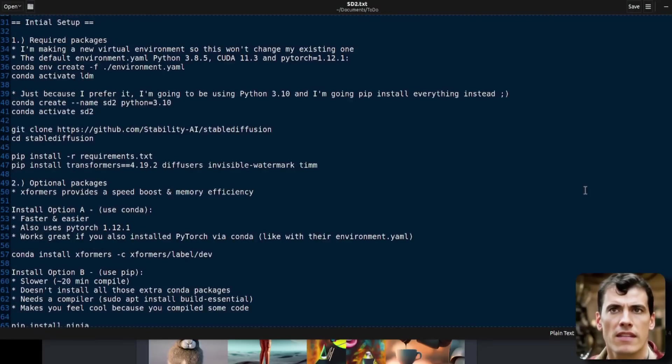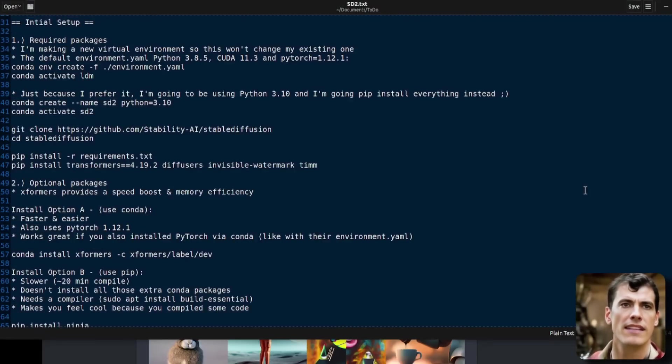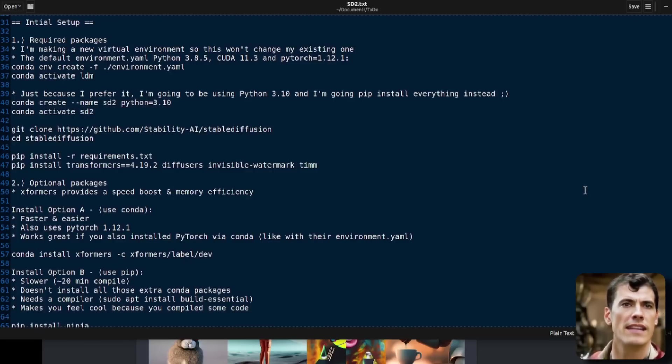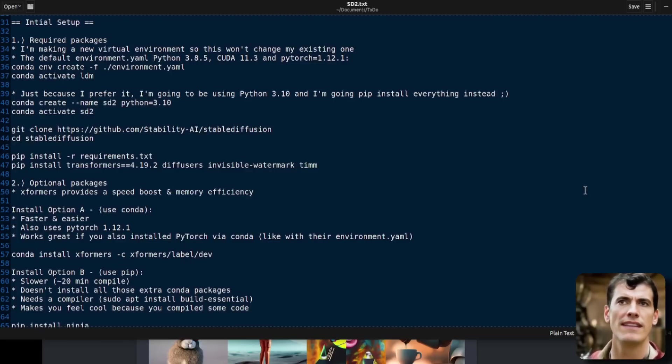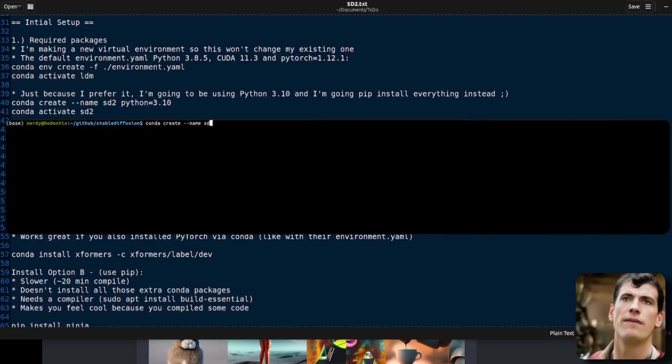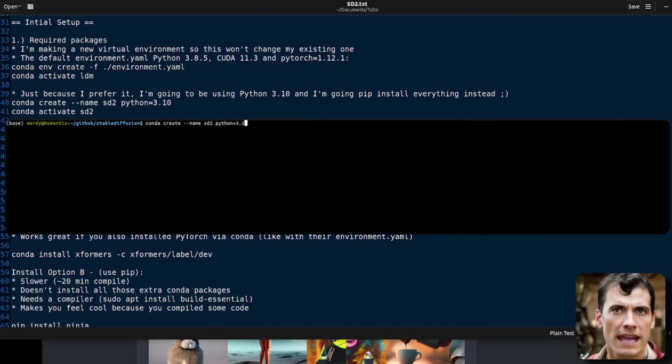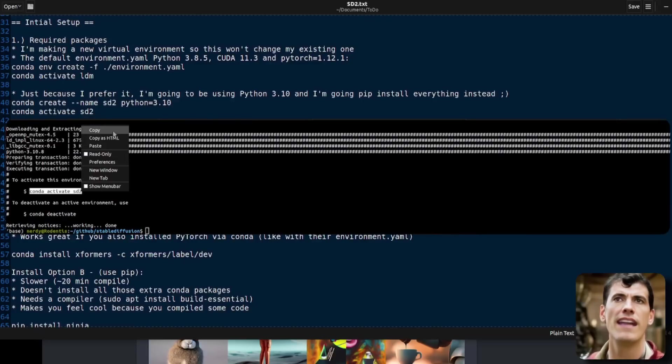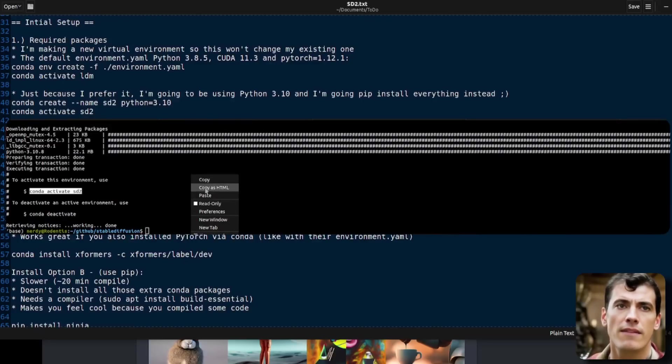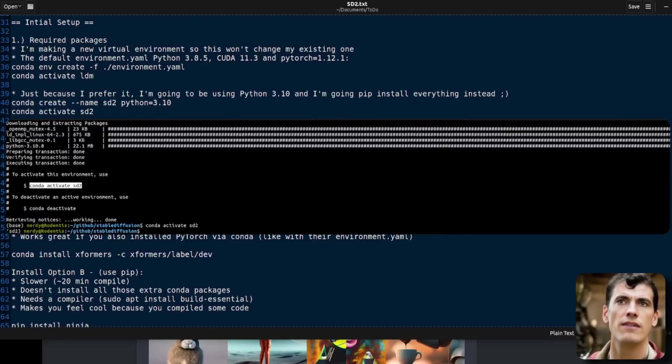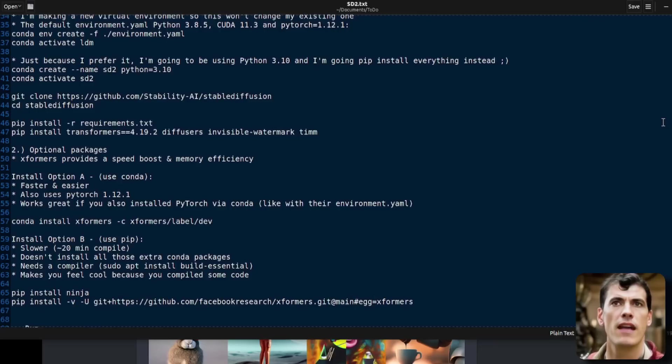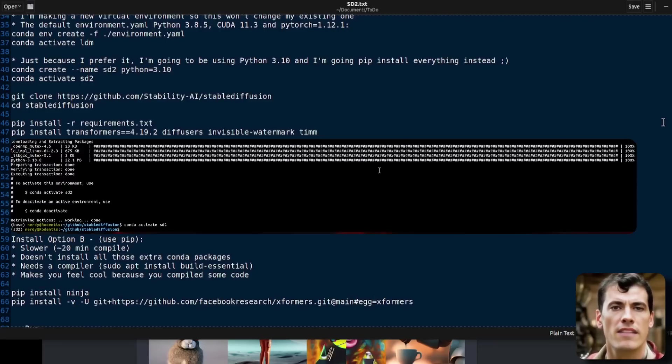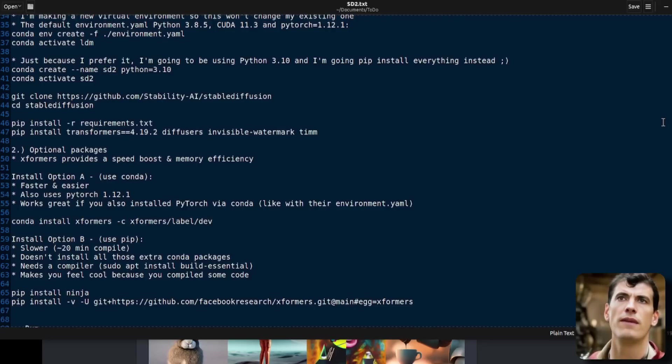For the initial setup, you'll want to conda create -environment.yaml and then conda activate LDM. I am doing it ever so slightly differently, of course, because that's my whim and my way. So I am doing conda create --name SD2. Yes, I already have an environment called LDM. I'm going to use Python 3.10. And of course, after I've created that conda environment, I am going to activate it.